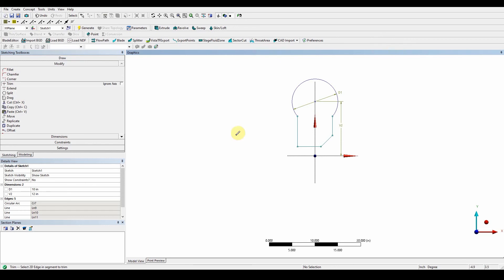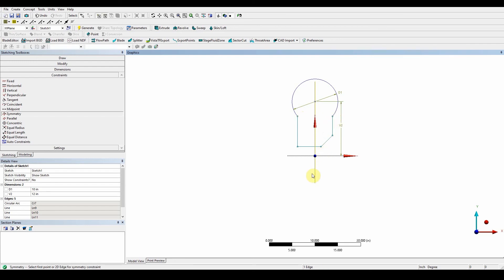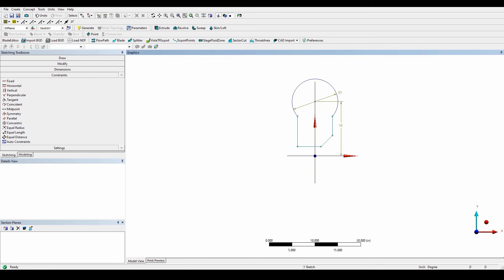You can also use the Ignore Axis tool here — when you click on it, it removes everything affected by the axis. Now we want to use the Symmetry tool to make sure that these edges are equally constrained. Go to Constraints > Symmetry, select the axis first so it goes yellow, then select the point and the next point — that's done. Press Escape to exit the function.